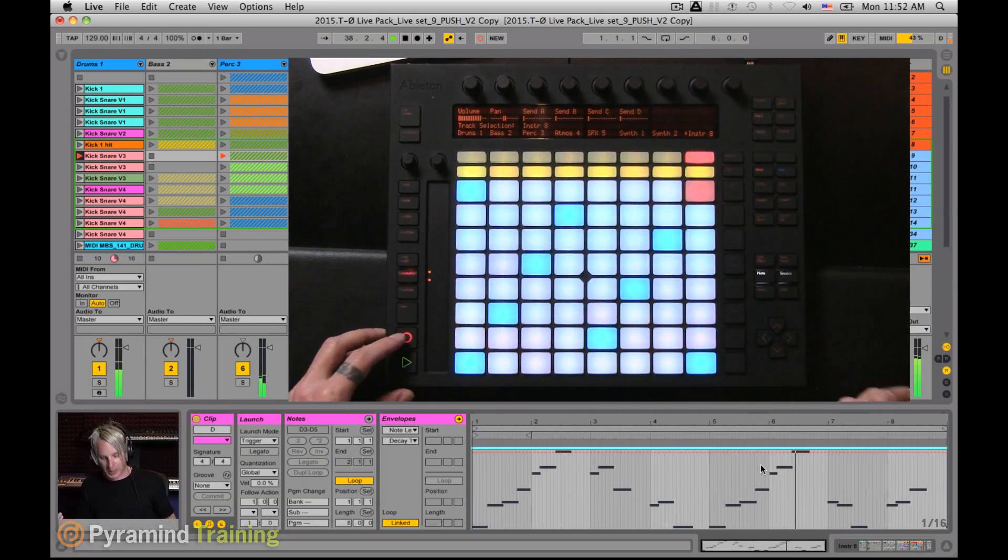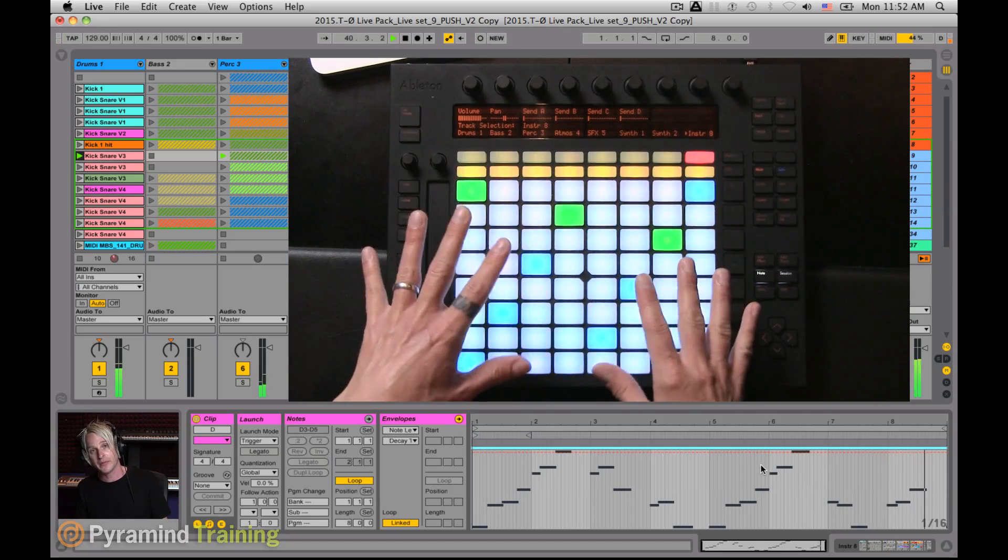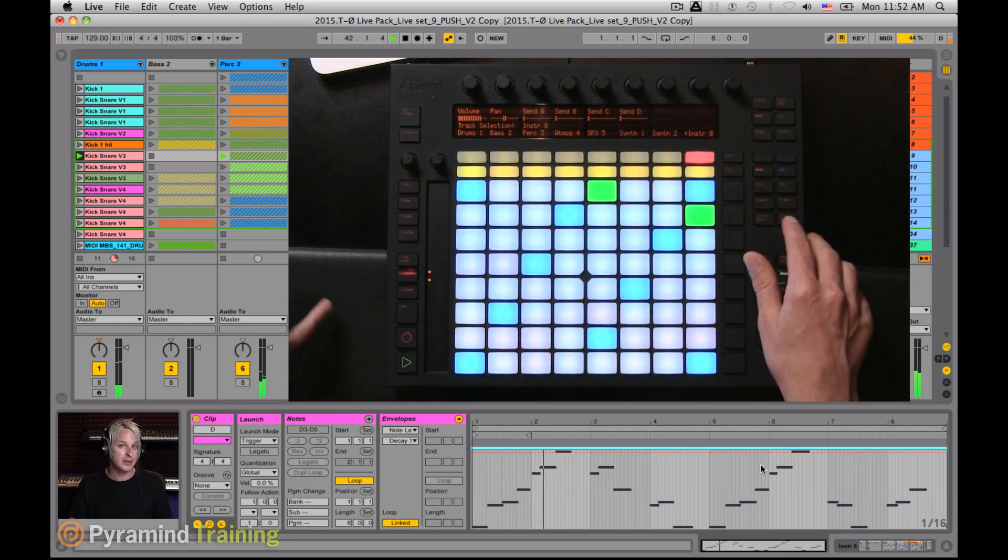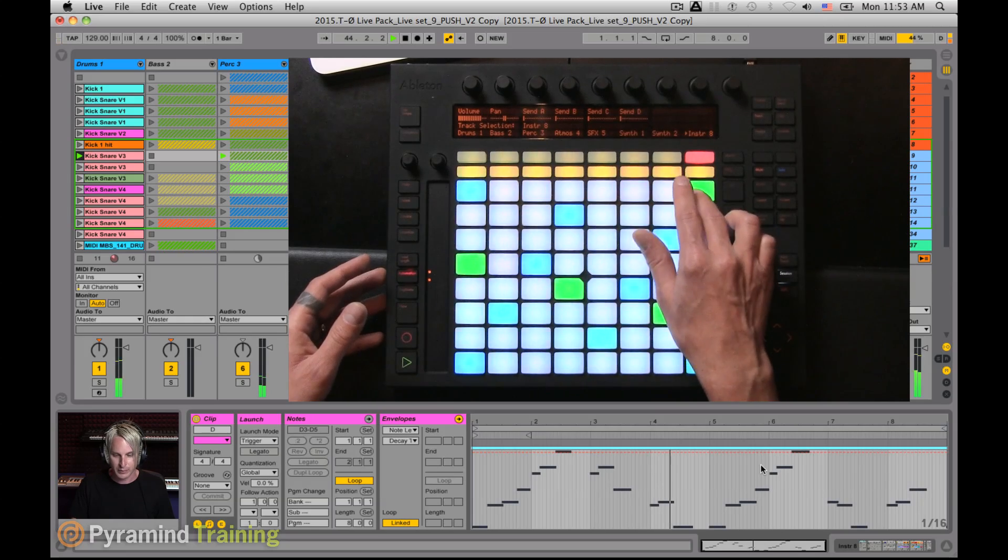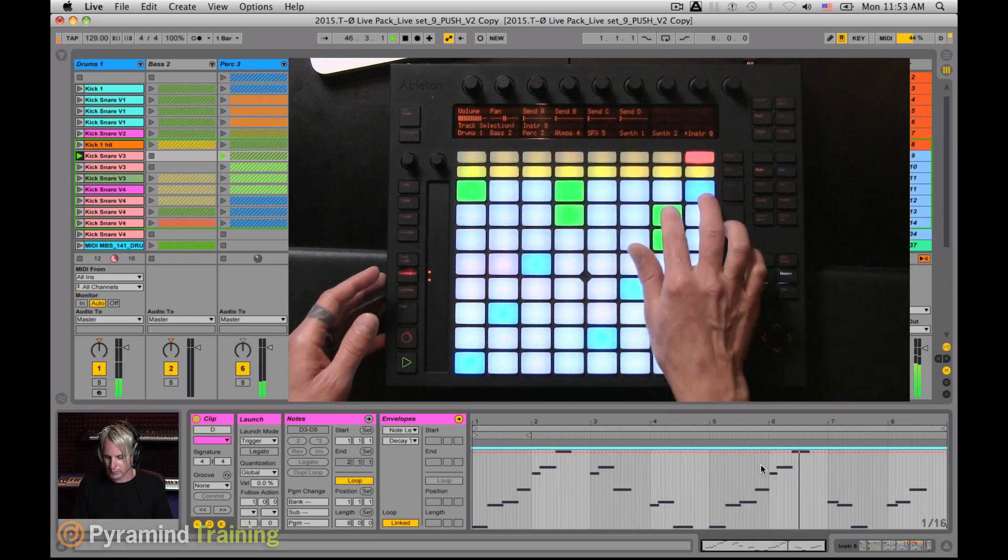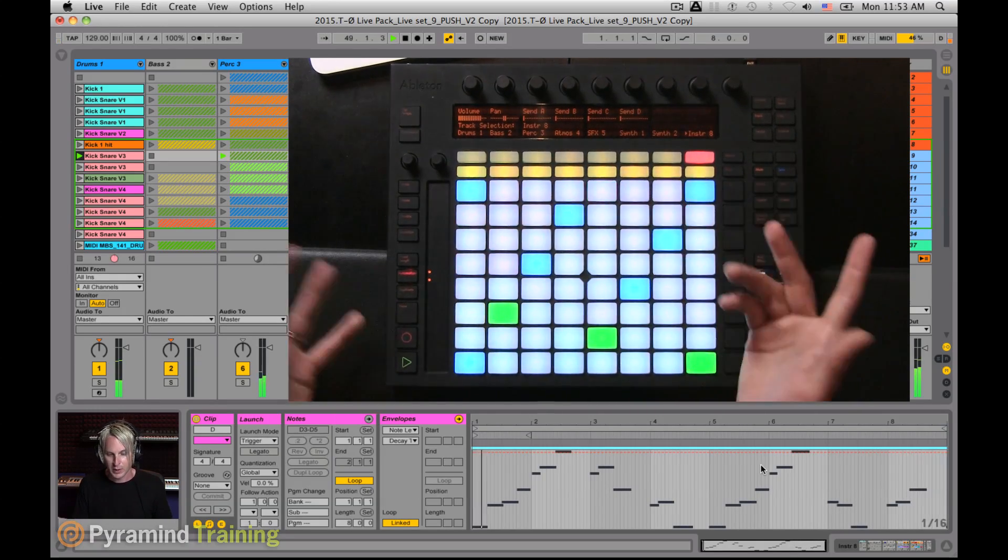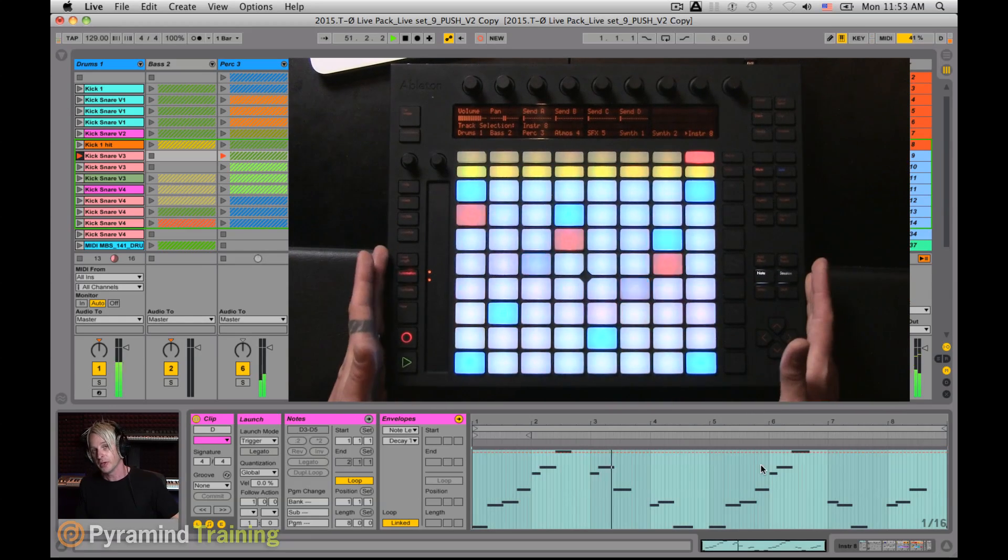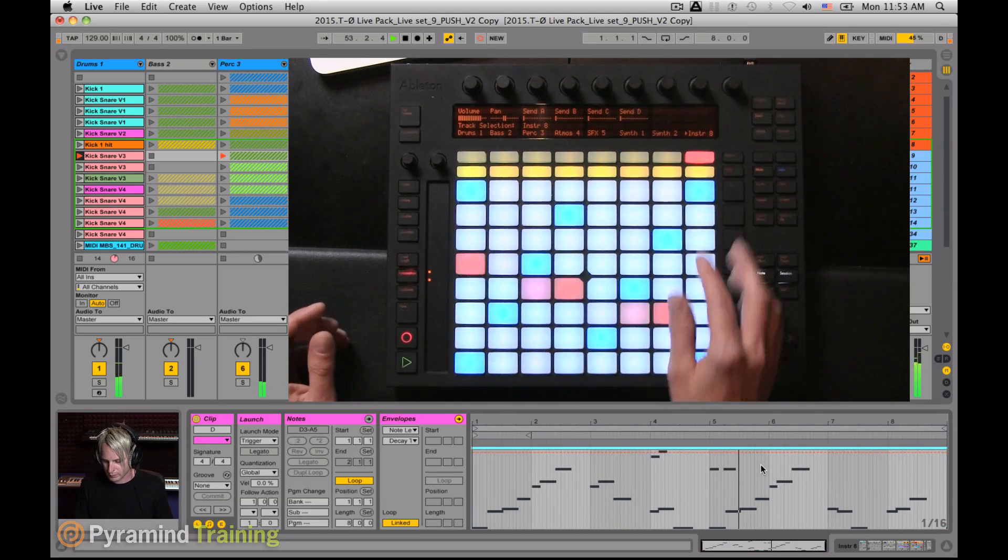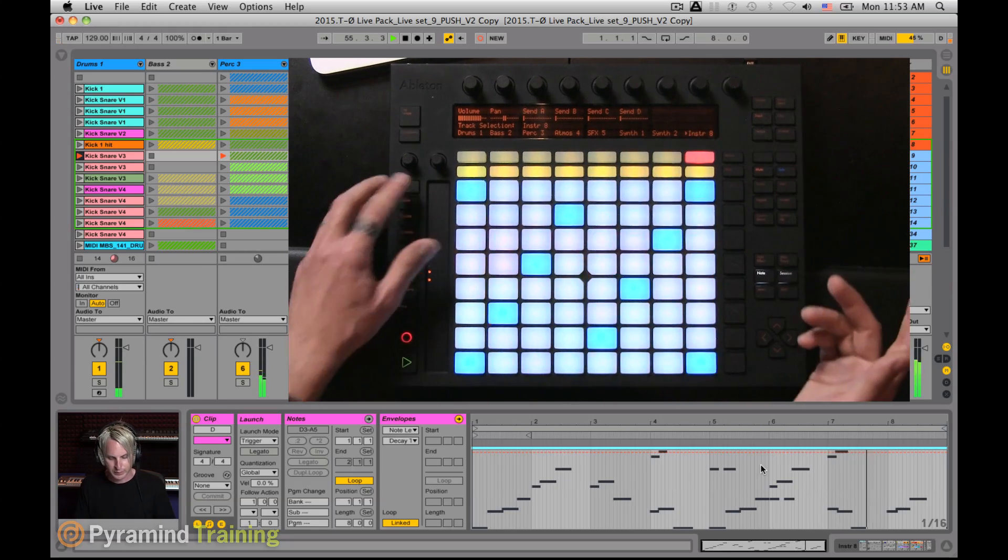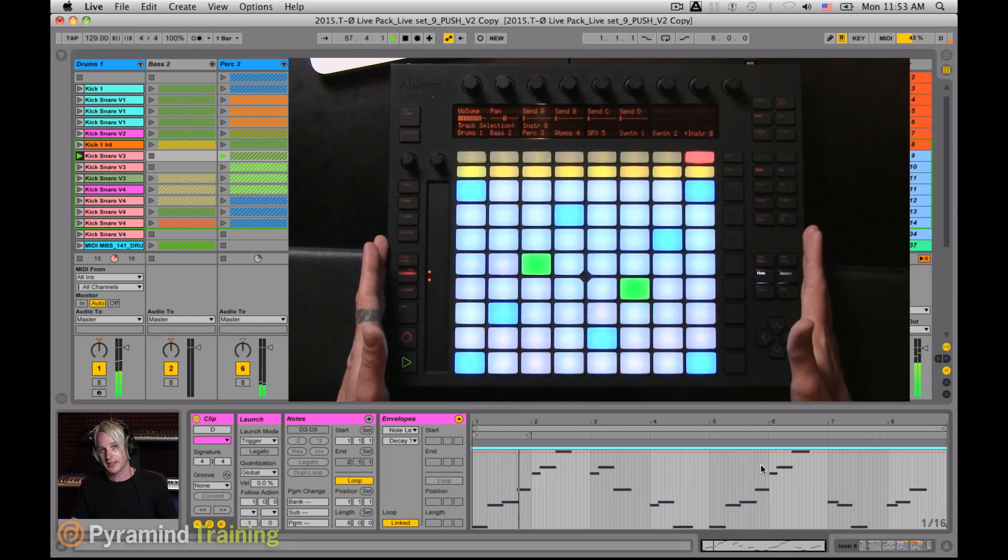Once I'm done with that idea, I can get out of record. Now I could play on top of that without actually recording. So if I wanted to go up an octave and maybe add some additional parts to that. So if I wanted to record over that, I could just hit record again and now I'm in overdub mode.